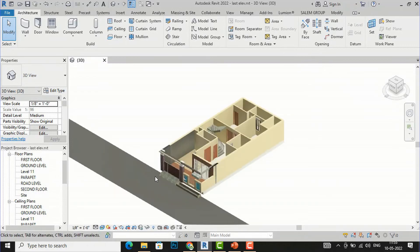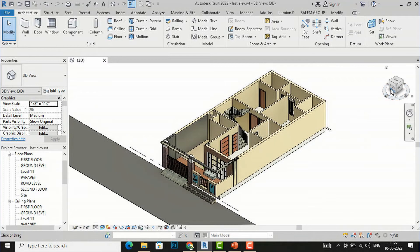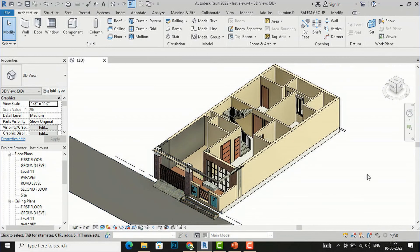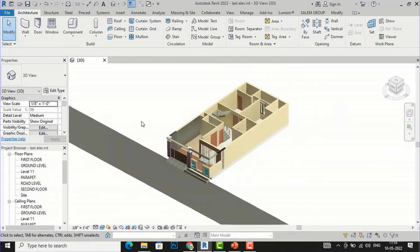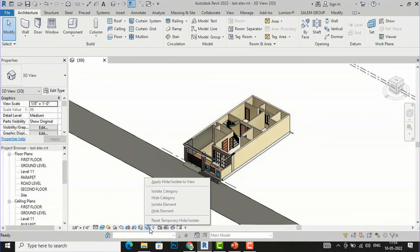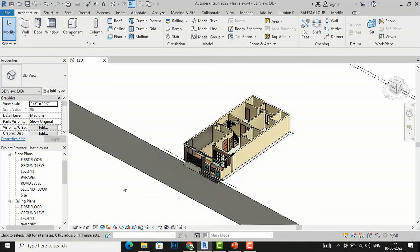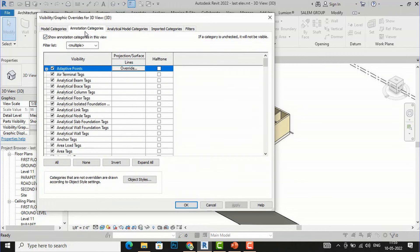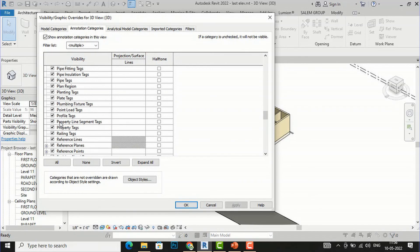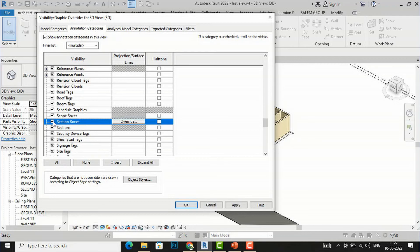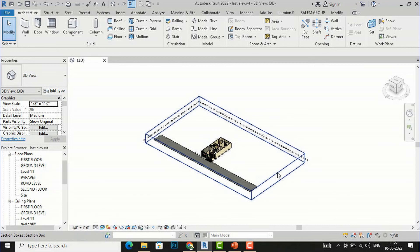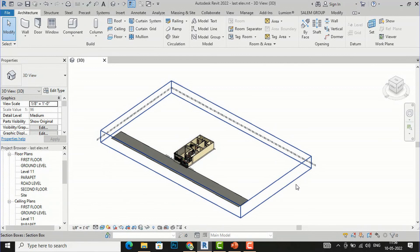Back in realistic mode, you can see the interior parts — very useful for interior design work. If you need to bring your section box back into view, go to Visibility/Graphics, then Annotation Categories, find Section Boxes, check it, and click Apply. Your section box is now visible again.